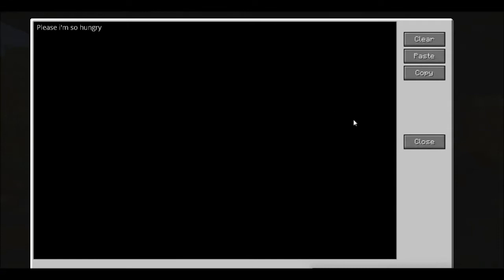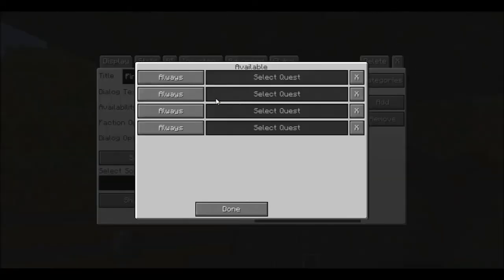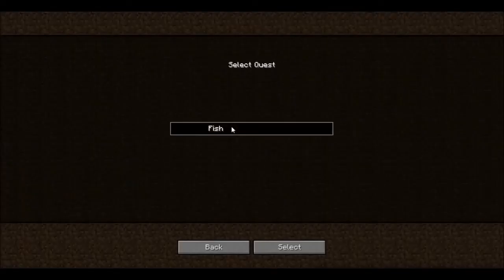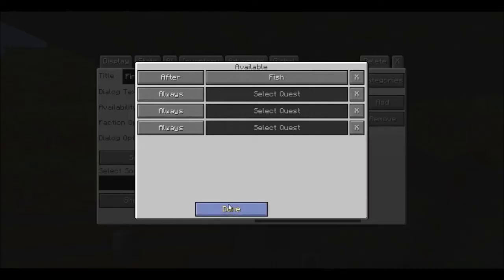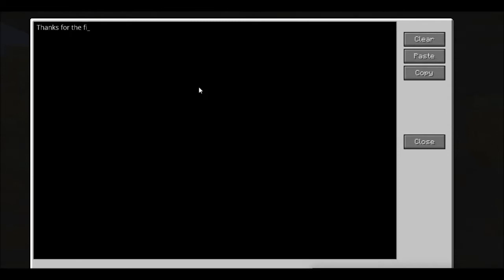Now for Finish — go to Available Options, Select Quest, After, fish, fish, done. Then say the dialogue text: 'Thanks for the fish, here, take these.'